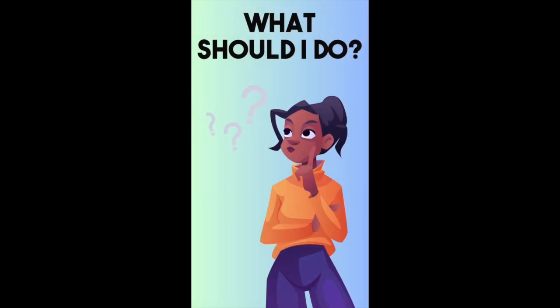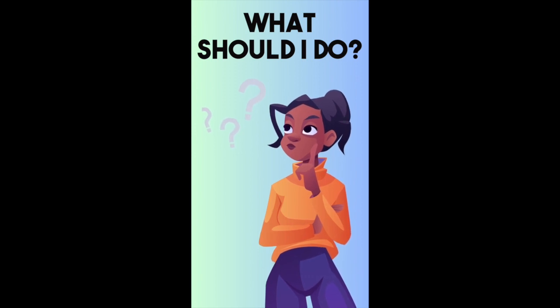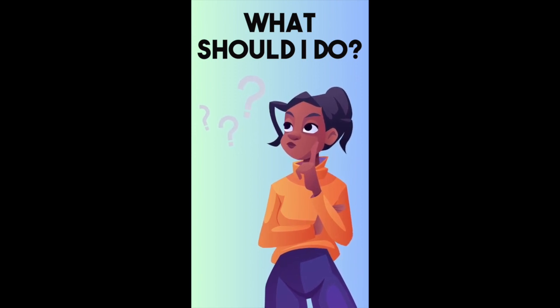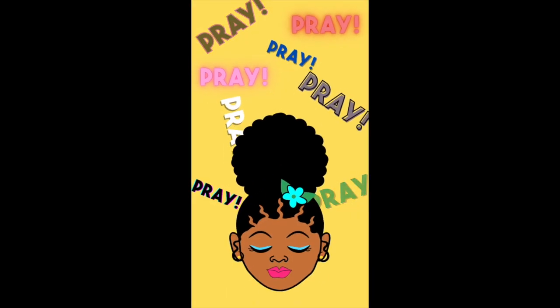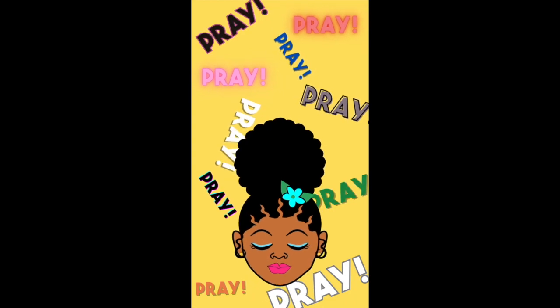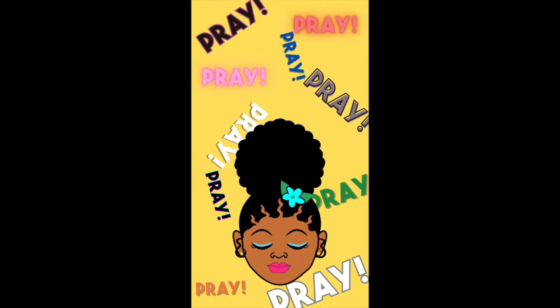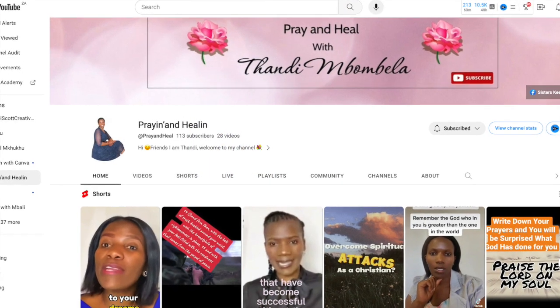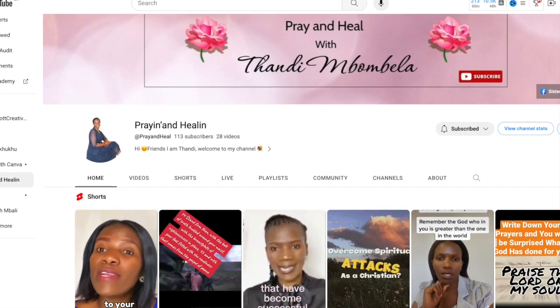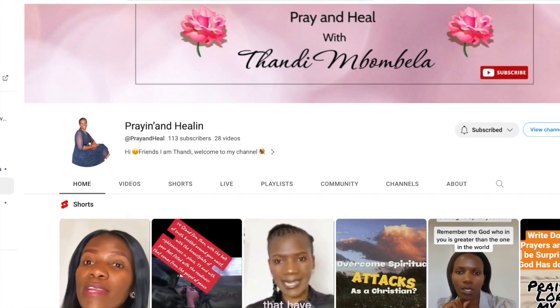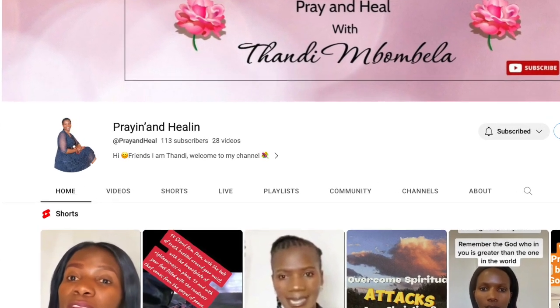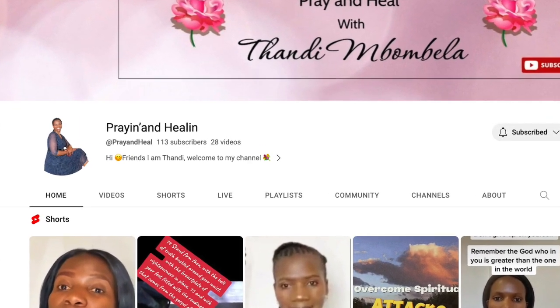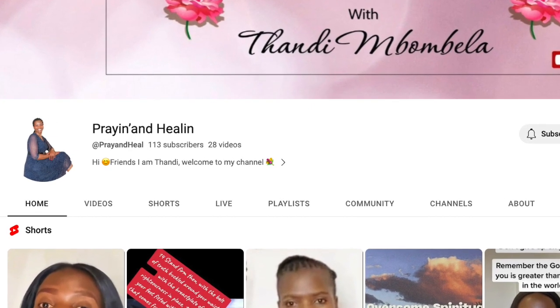If you ever wanted to create a catchy animated TikTok or a Short using Canva, this is the video for you. Inspired by one of our community members and my students from LearnWithZart.com, Tandy, her channel is Praying and Healing.